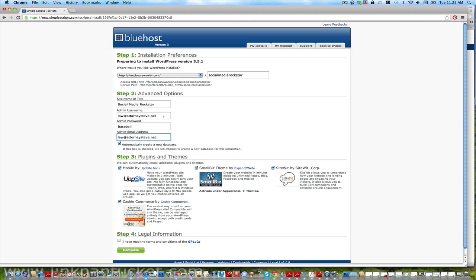I think that was just a bogus admin they put in there because that's not the admin I use, that's not how I log in, in case you're wanting to hack attorney steve's account here. So let's go, please don't do that by the way. Admin password, let's just go baseball. There's my admin password, baseball.